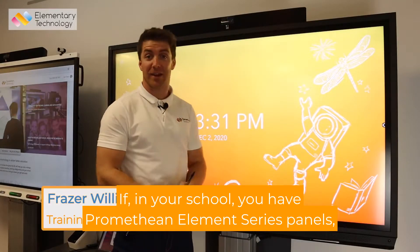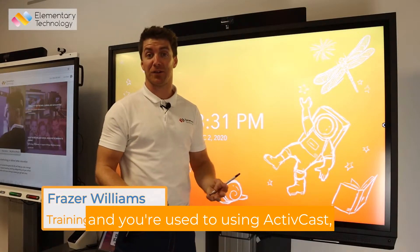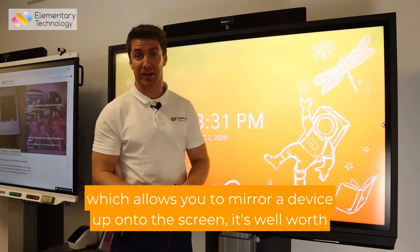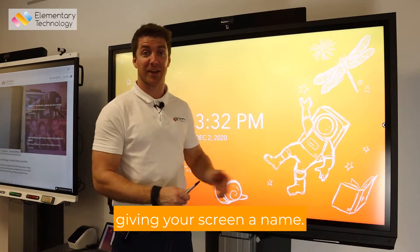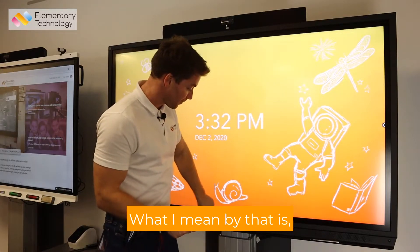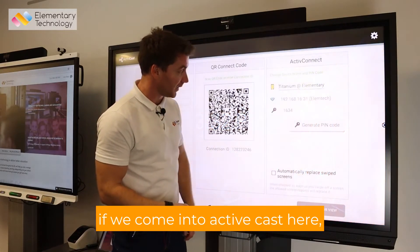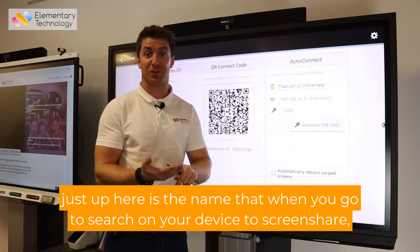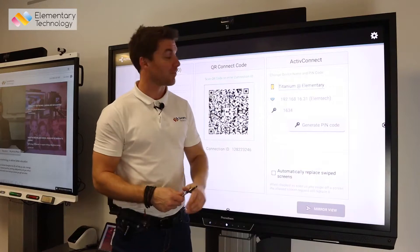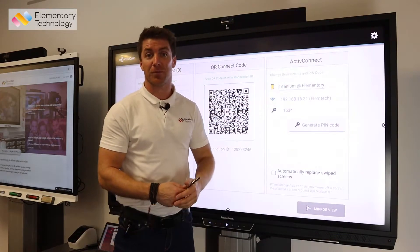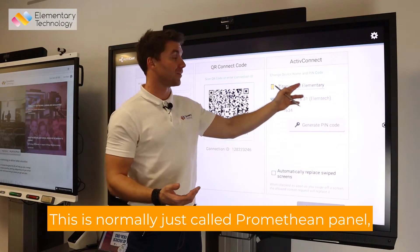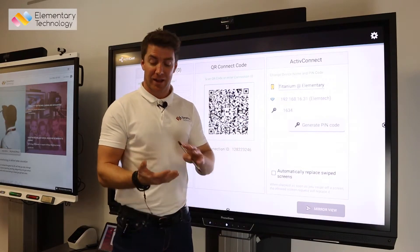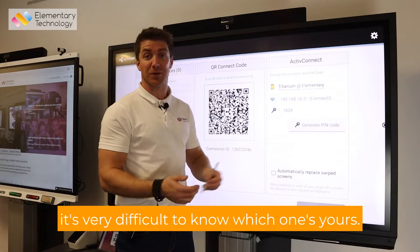If in your school you have Promethean element series panels and you're used to using ActiveCast, which allows you to mirror a device up onto the screen, it's well worth giving your screen a name. Just up here in ActiveCast is the name that when you go to search on your device to screen share, that's the name you're looking for. As standard, this is normally just called 'Promethean panel', and if you have many of them across the school it's very difficult to know which one is yours.